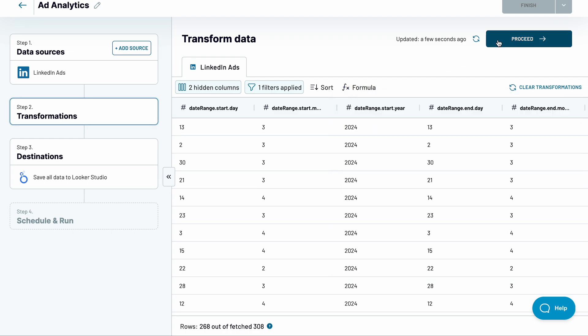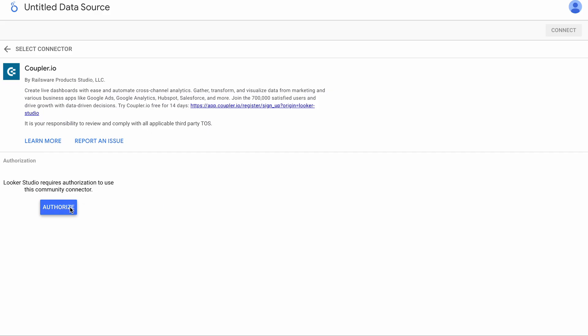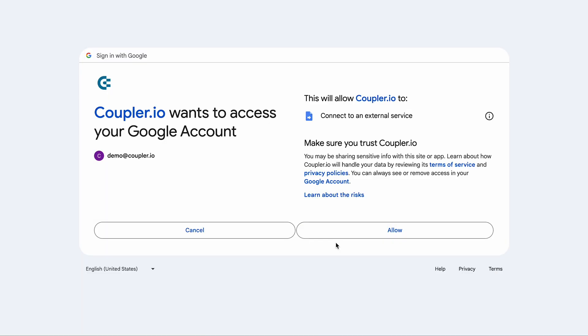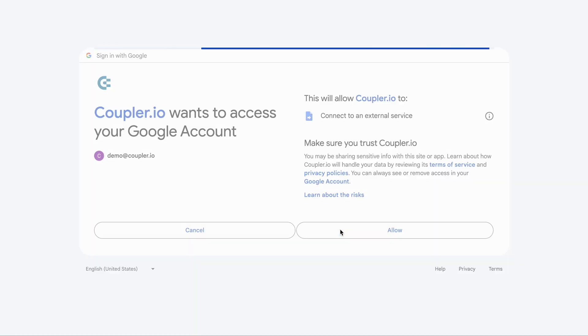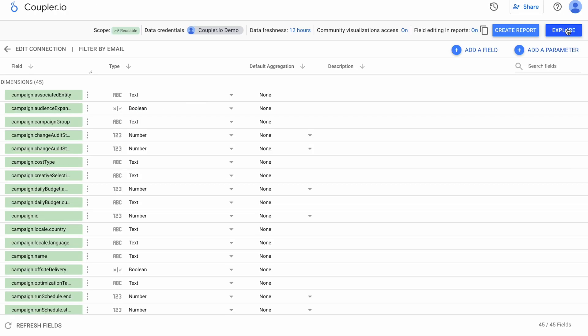The last stage is to generate a data source in Looker Studio. Authorize access to the connector as well as your data. Then, click the Connect button to load your LinkedIn ads data. And here it is.